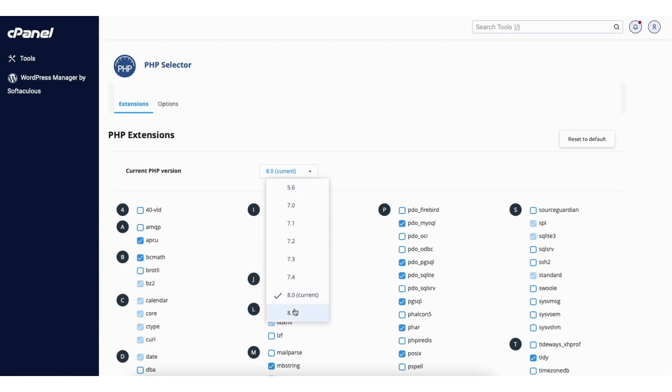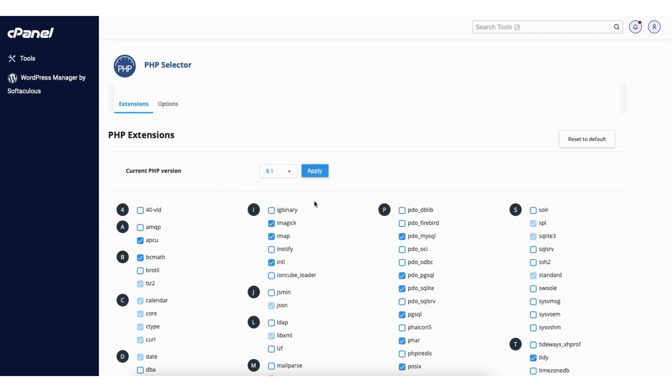You can now choose the PHP version you want for your WordPress site. Click the version you want and click the apply button.